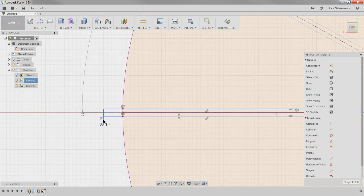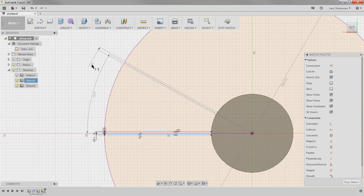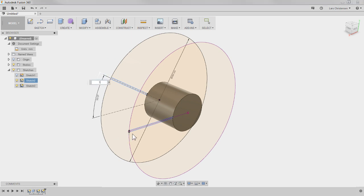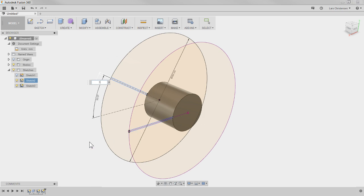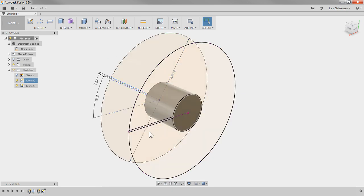Hit Enter to confirm. You'll see 'fx 1' on that dimension — what this means is that if I change the first dimension, this thickness will change too. So if I change it to 3 millimeters and hit Enter, this line changes as well. The first dimension is driving the second because the fan blade should always have the same thickness.